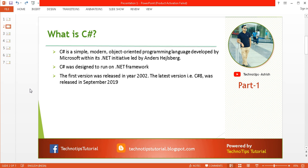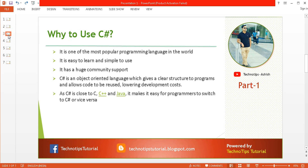The second topic is why to use C#. There are several reasons. First, it is one of the most popular programming languages in the world, meaning it is more in demand nowadays, so you will have a lot of job opportunities. Second, it is easy to learn and simple to use.